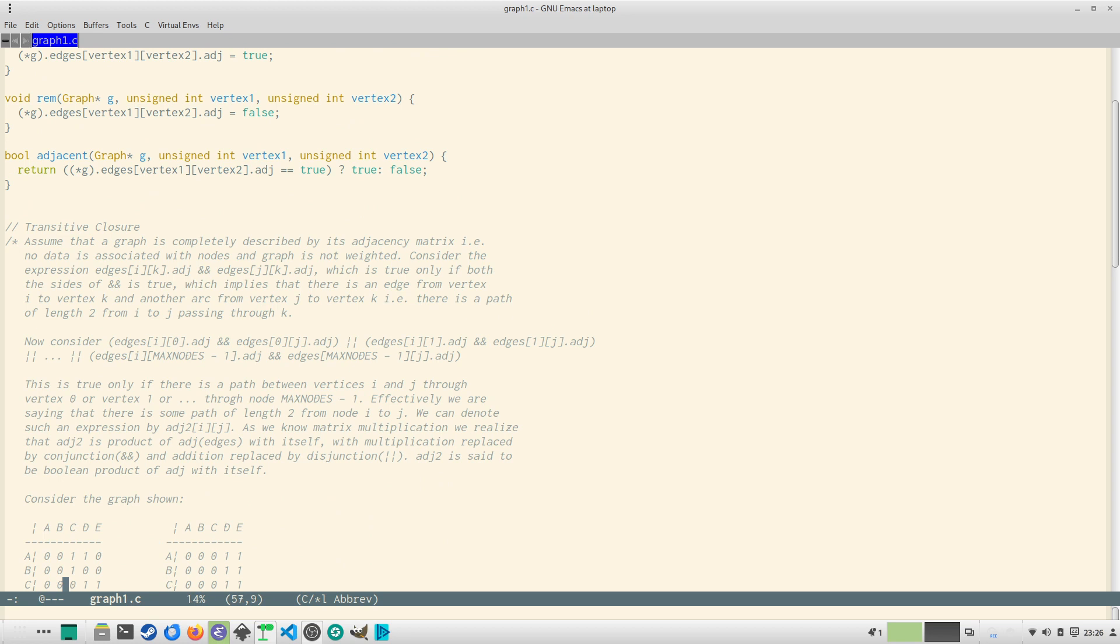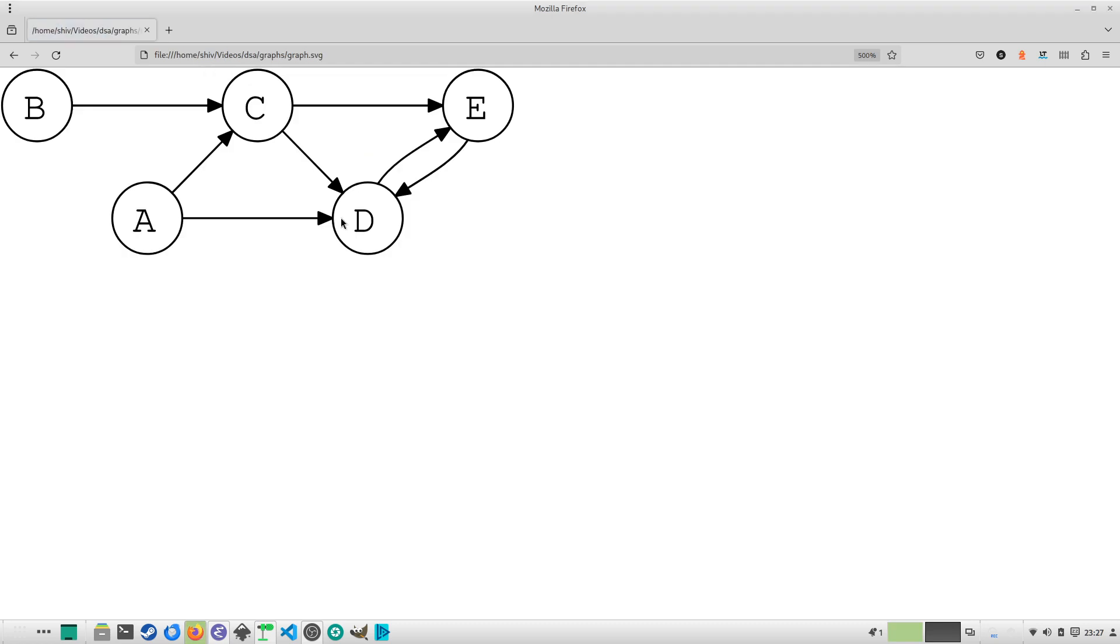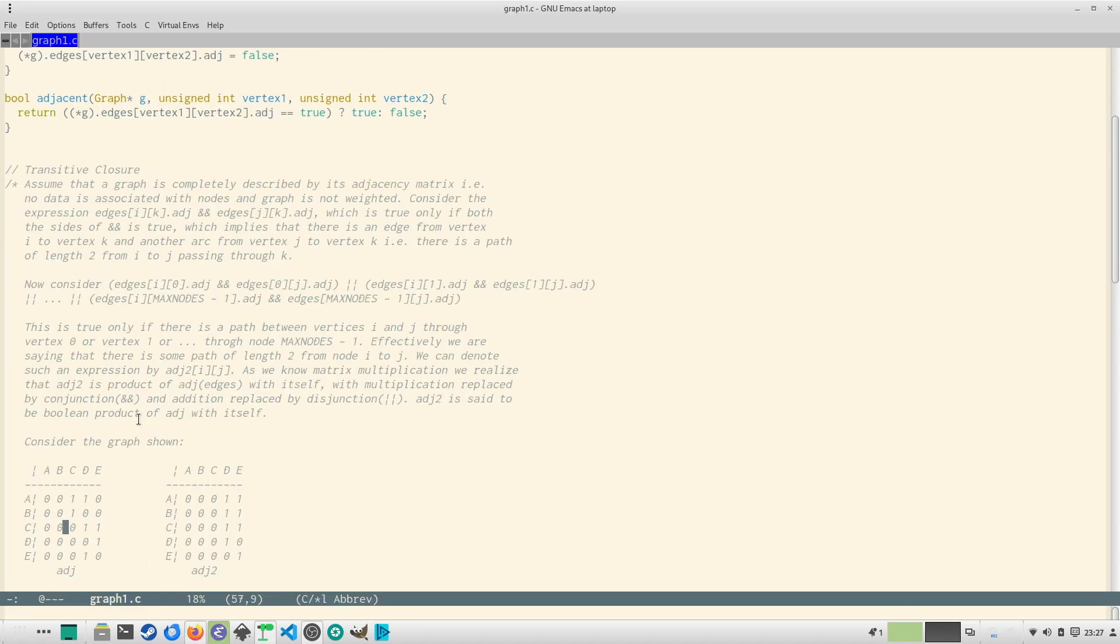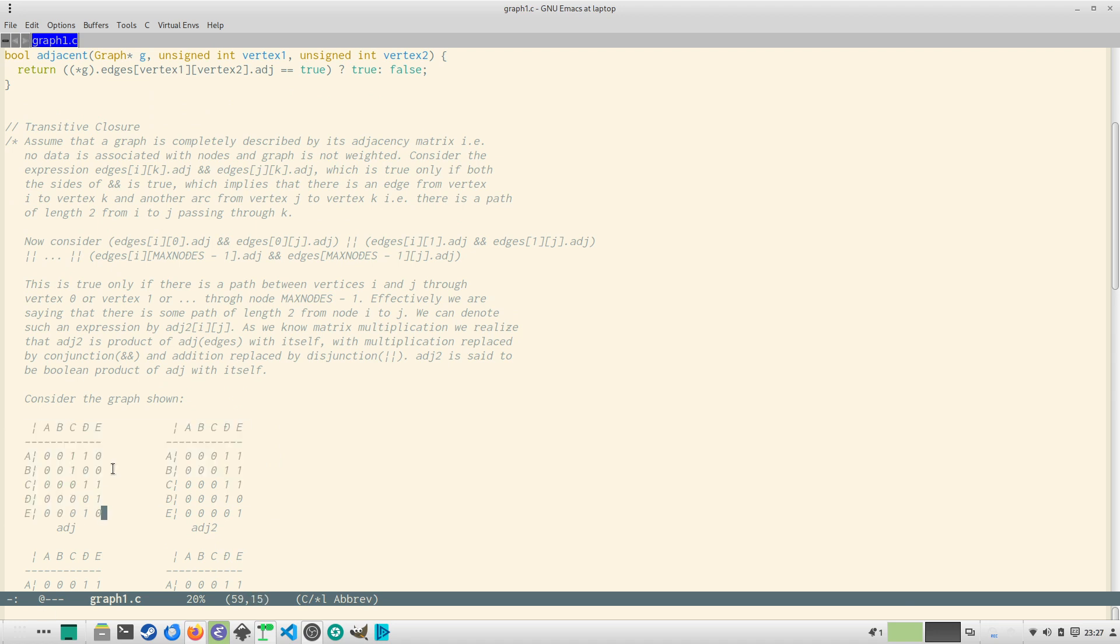Okay now consider a graph. Let me show you the graph, best that I open this in browser. So suppose there's a graph like this: A has two outgoing nodes to C and D, D has one to C, C has two outgoing to D and E, D has outgoing and incoming to and from E. So this is the graph we are considering. So if you write its adjacency matrix it would be like this, the first one. There's a path from A to C and D, there's a path from B to C, there's a path from C to D and E, there's a path from D to E and there's a path from E to D.